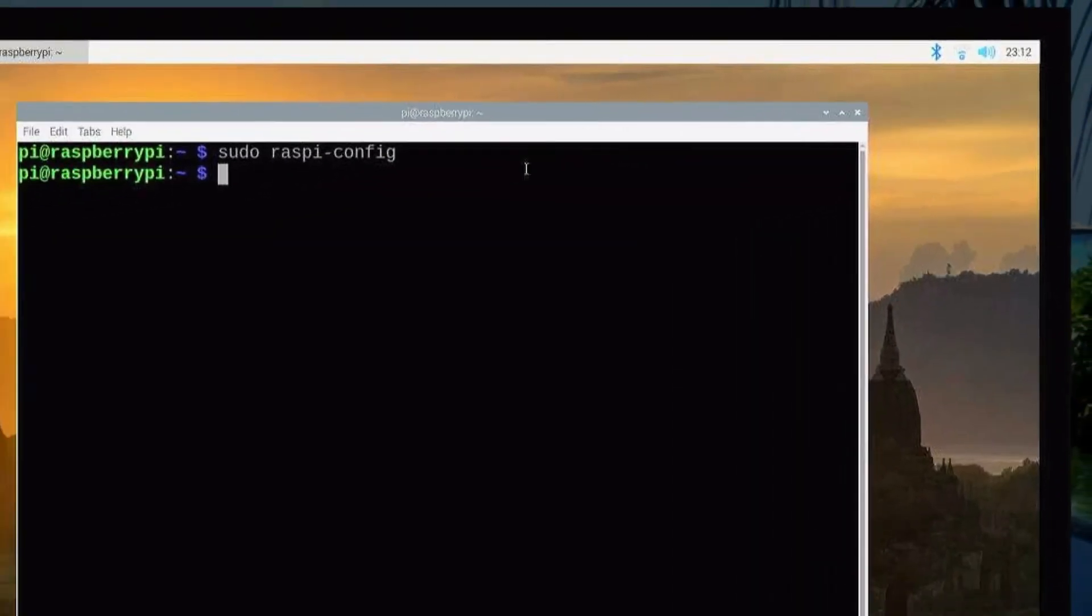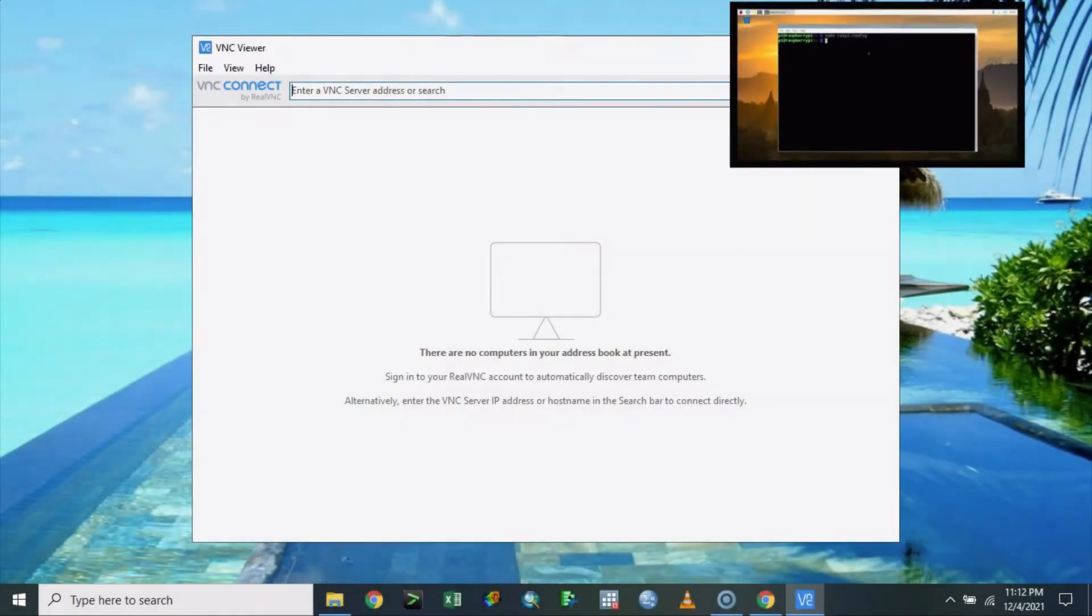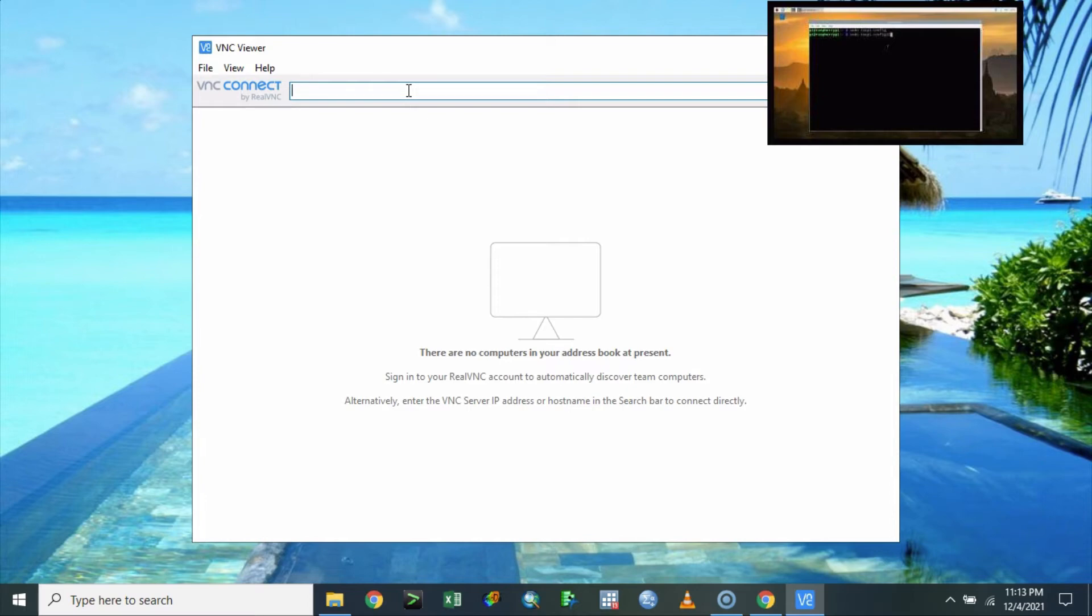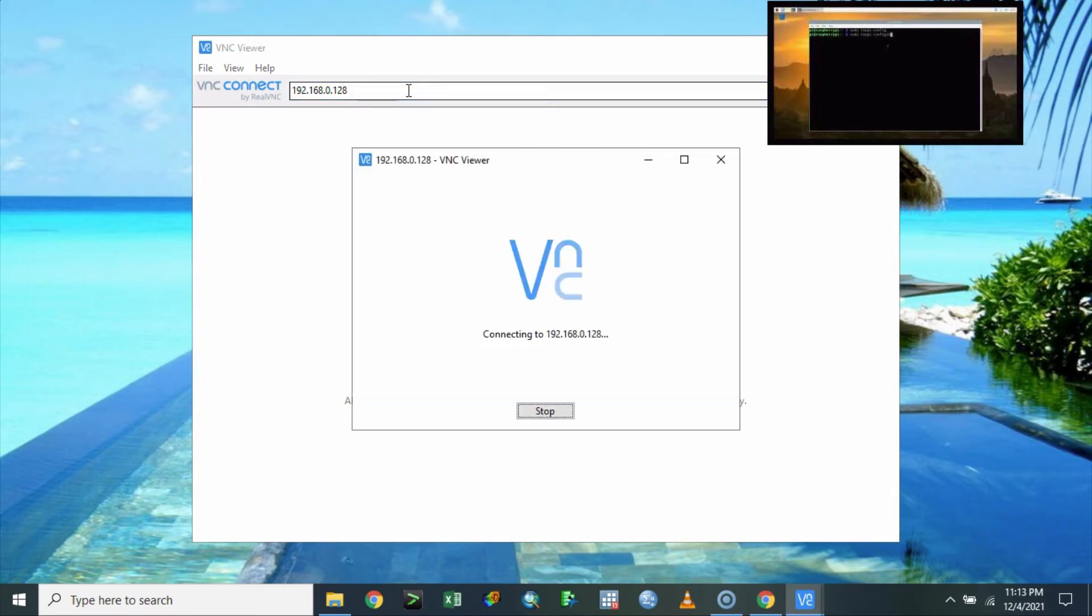So that is the address that we can communicate with our Raspberry Pi Zero. Let us try it and then we shall see what will happen after we type those values. So 192.168.0.128, then I'm going to click the enter.